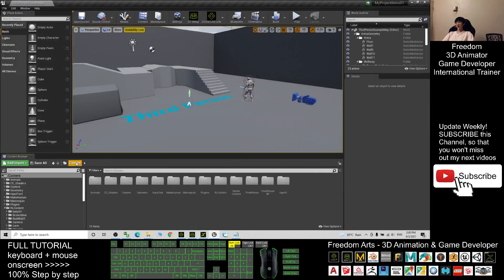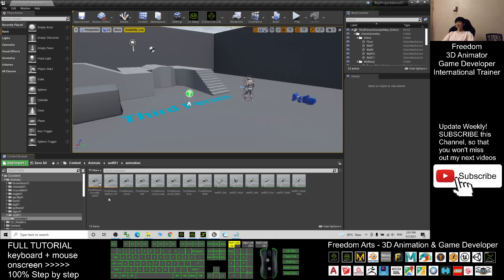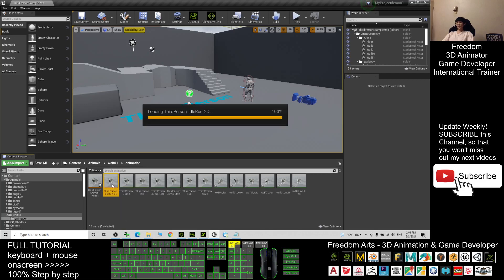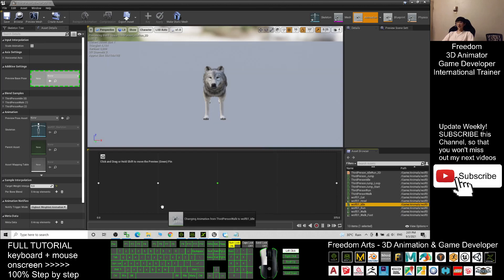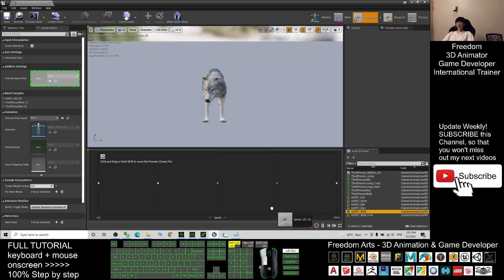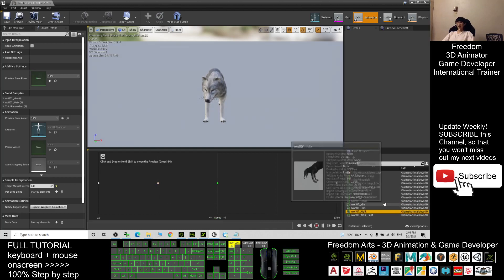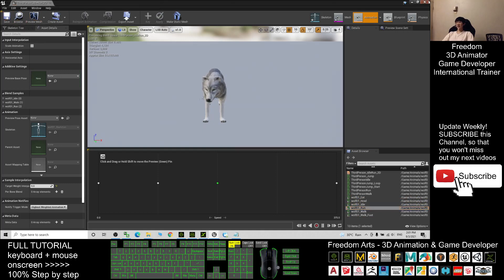Back in the Content folder, navigate to Animals > wolf_01 > Animations. Find the Third Person Idle/Run blend space and double-click it. At the first point, drag and drop the wolf_01 idle animation. At the second point, drag in the wolf walk animation. At the last point, add the wolf_01 run animation. Save and close.